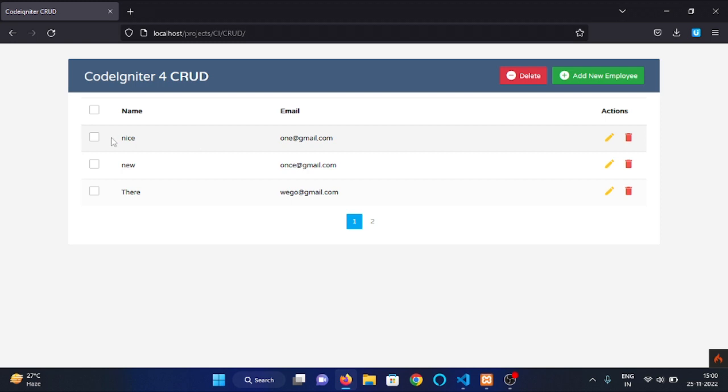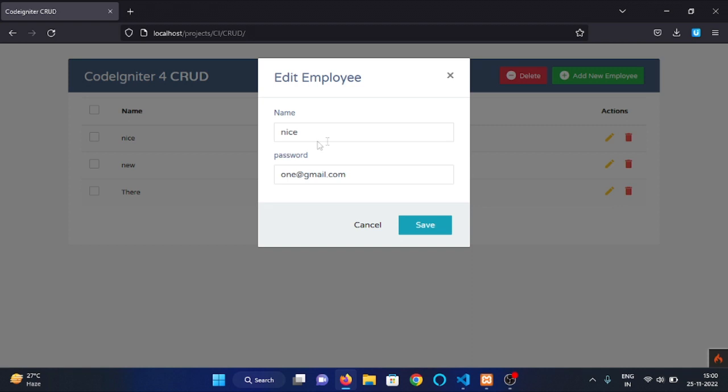And we have our new data right here. Now we want to edit this data so click on this edit button. Here you can see that the data of the employee is fetched and put it inside the input box.